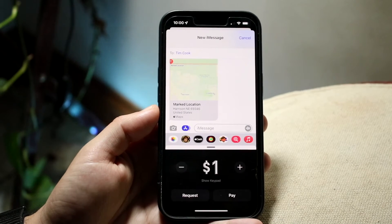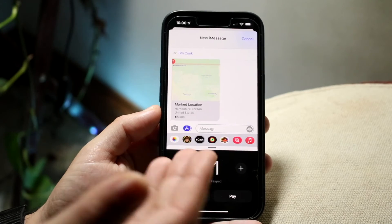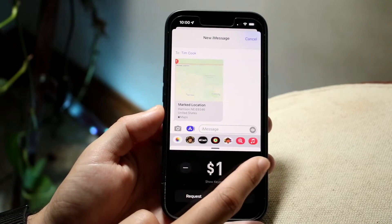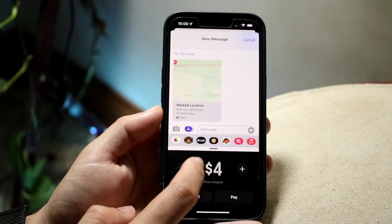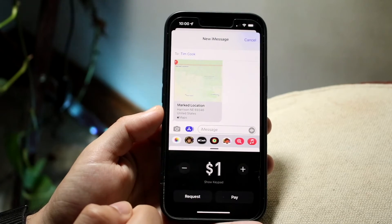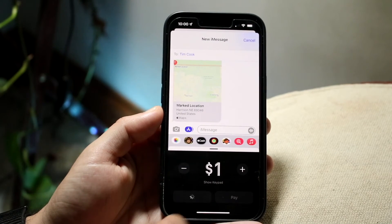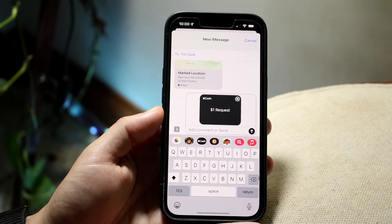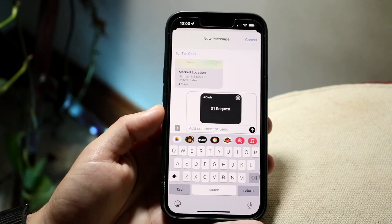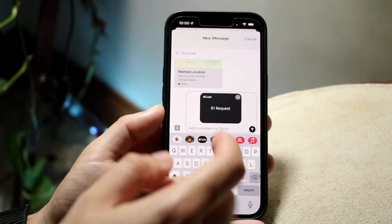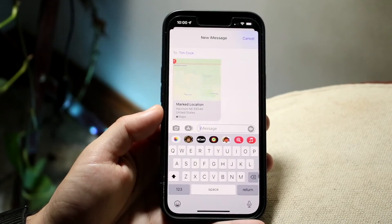It's going to boot up a specific panel. Here you can pretty much set this however you want — you can increase or decrease the payment, and you can figure out whether you want to request a payment or pay a payment. You can see here I requested a payment. So just go ahead and click that send button, and it'll go ahead and request that specific payment from them.